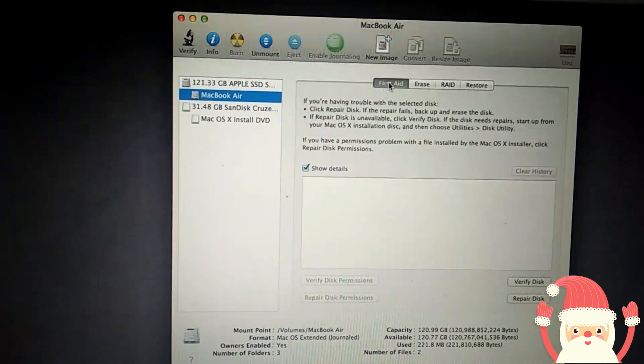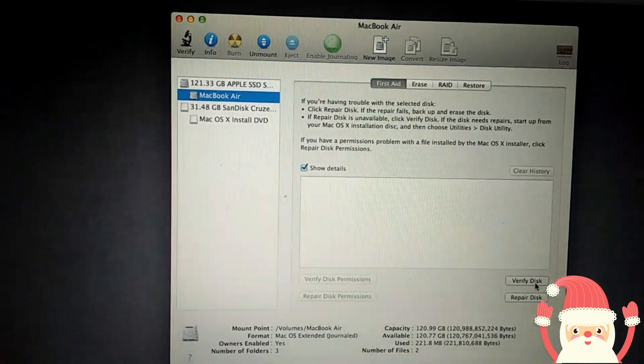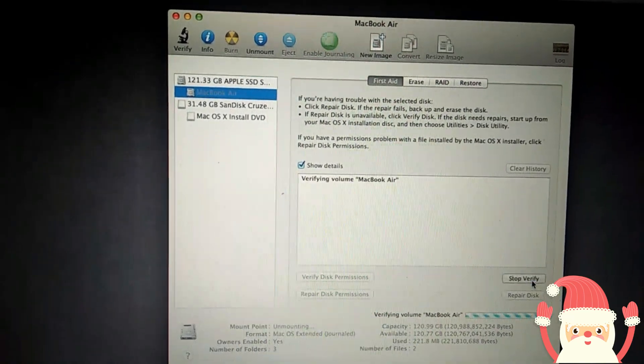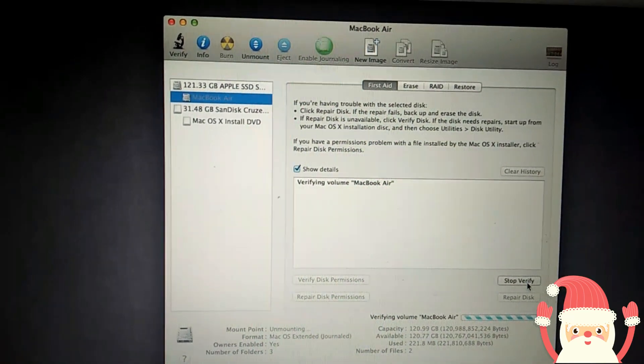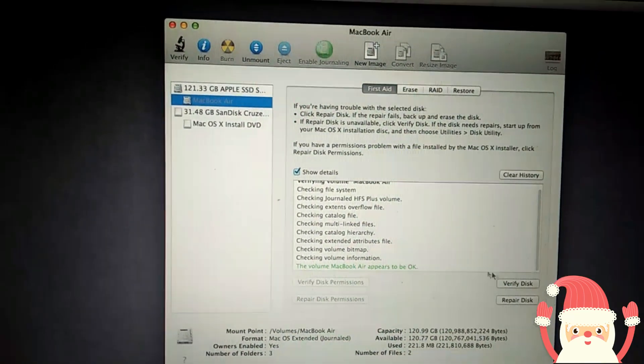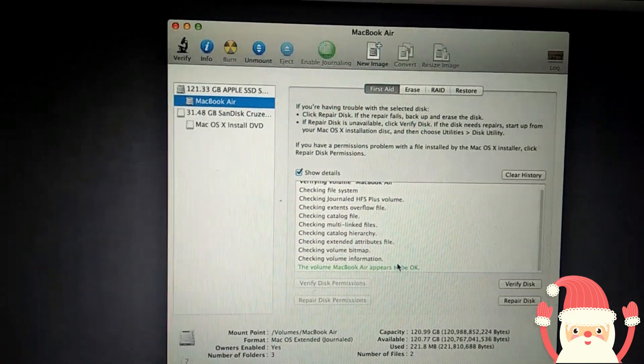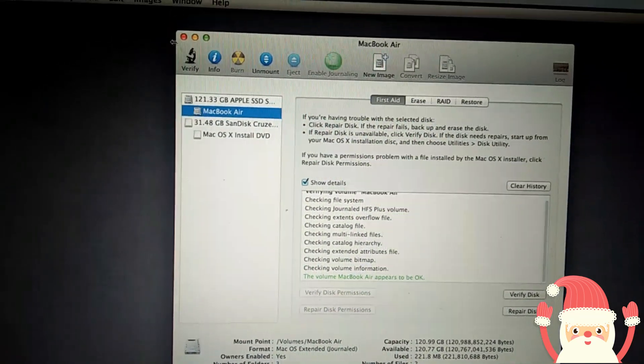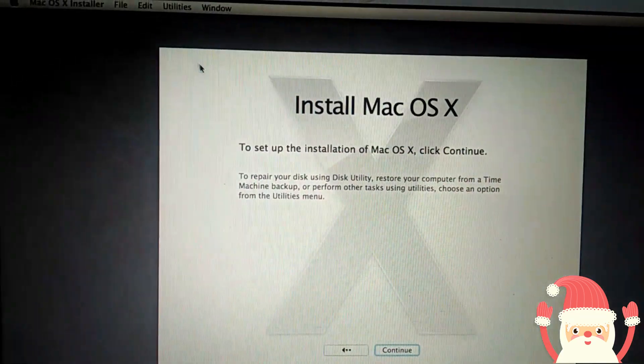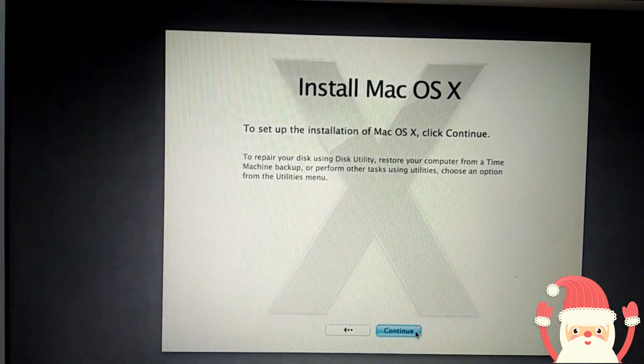So you can check here your hard disk is OK or not. Click the Verify Disk. Yes, yeah, it's showing it's good, it's OK. Then close and go to Continue.